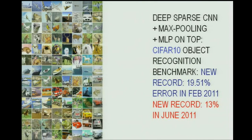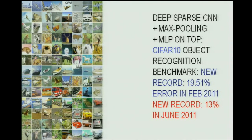You can also do other images with that. For example, this is the CIFAR object recognition problem from Geoff Hinton's group in Toronto. We also broke the record on that one, and the current result — not even published yet — is 13% error. There you have to distinguish frogs from cars, horses, and boats. I have a lot of problems with the frogs.